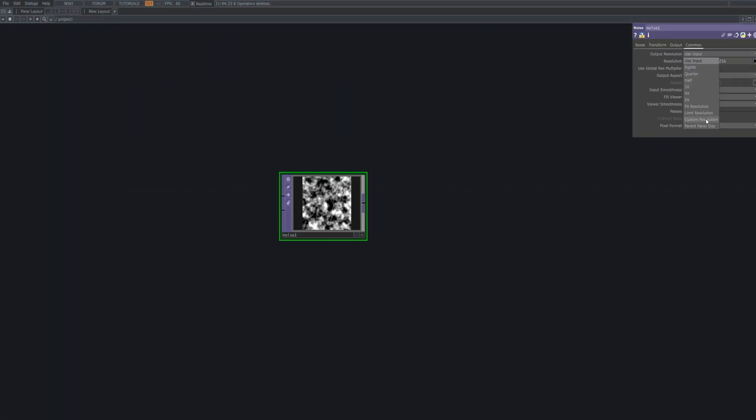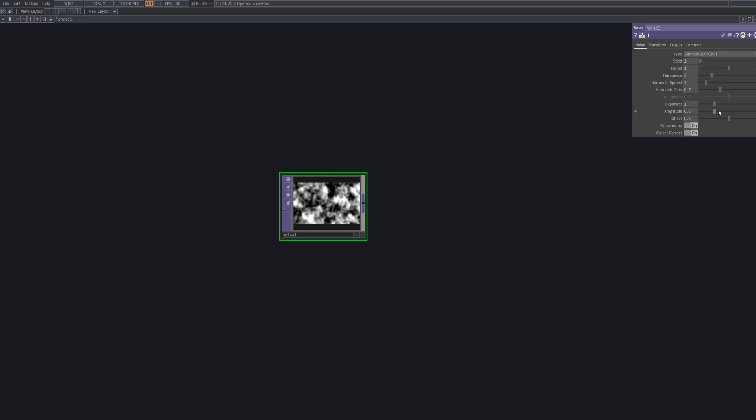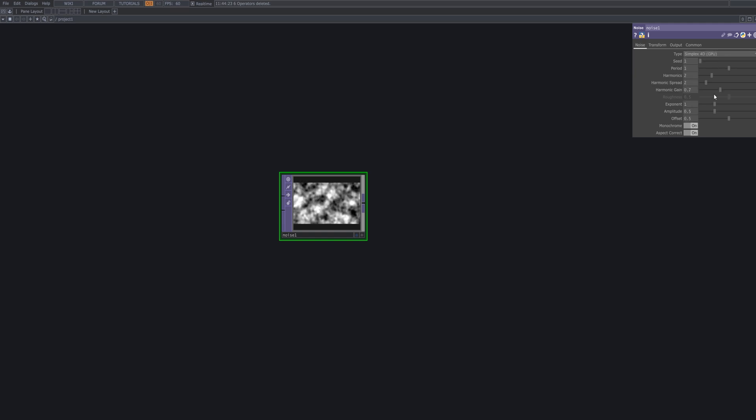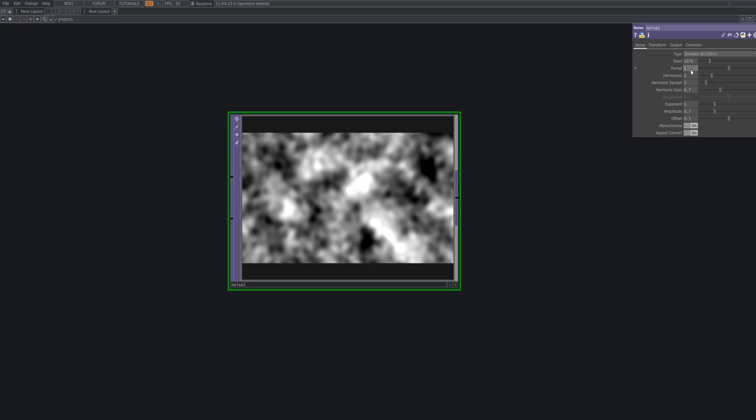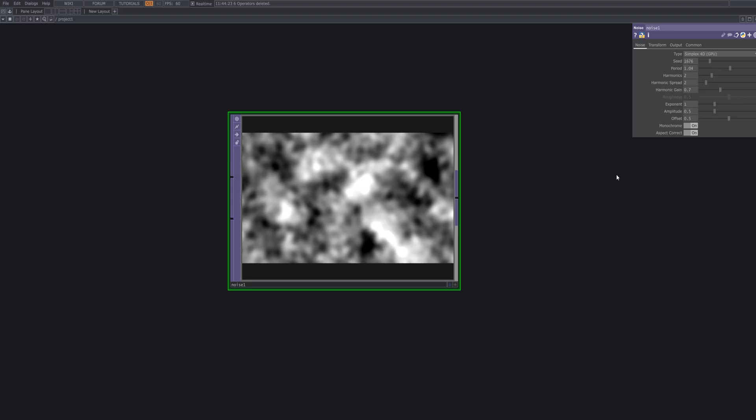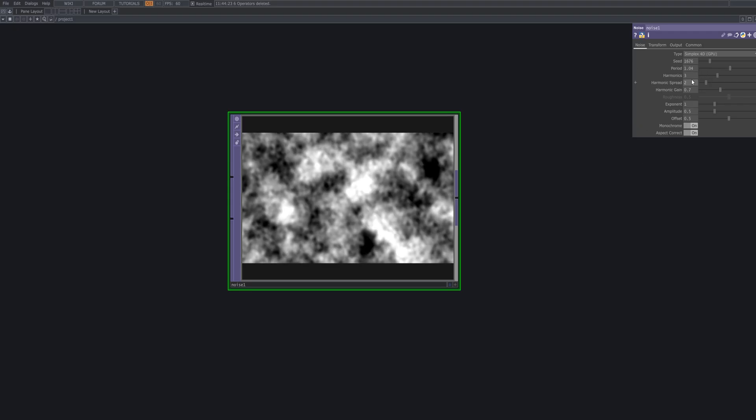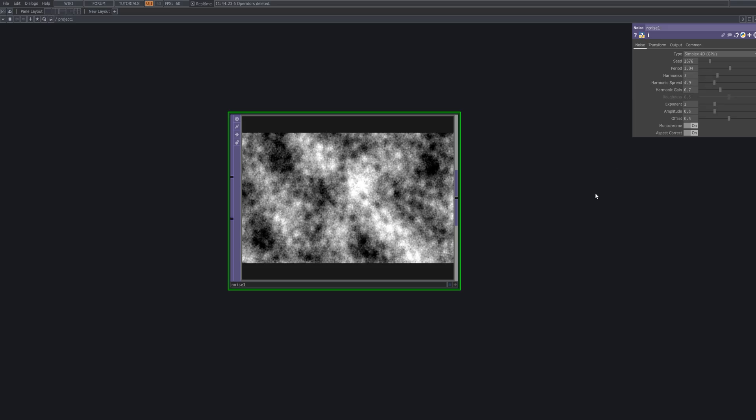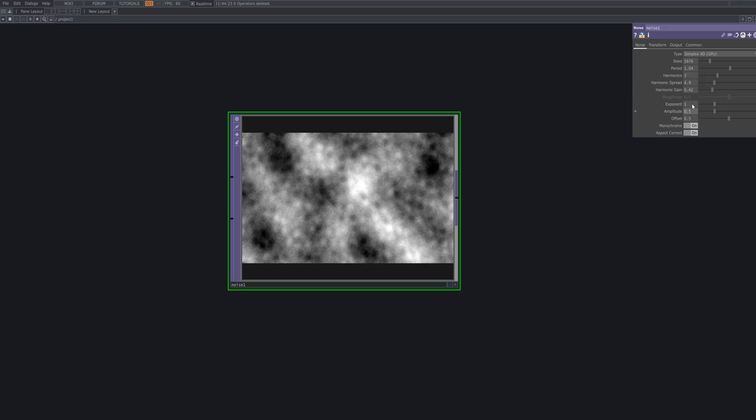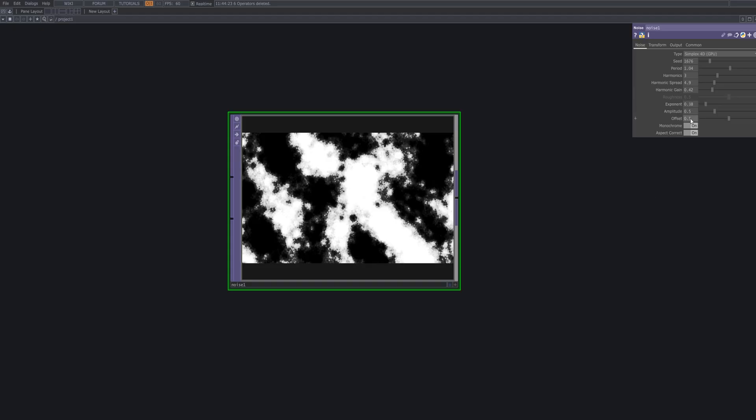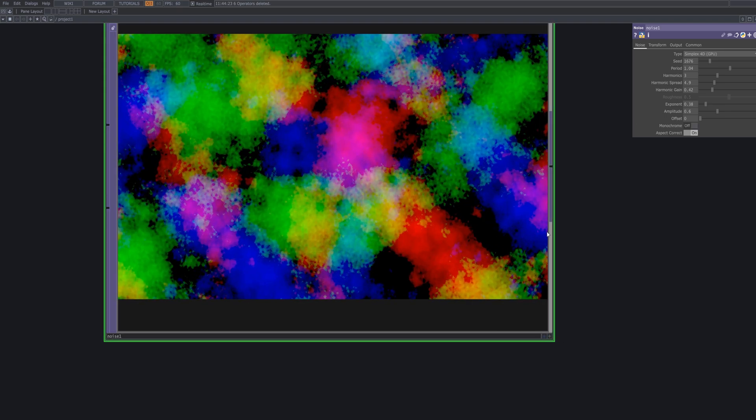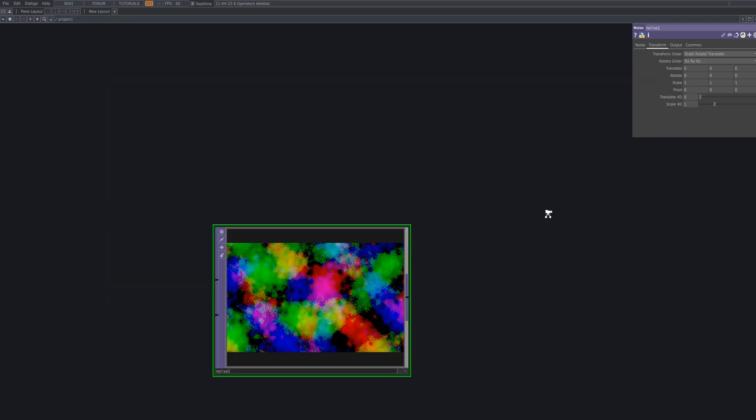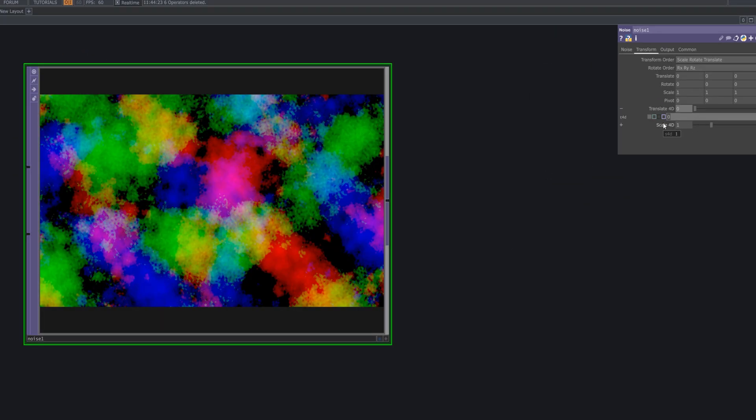Start by adding a noise top to serve as the base for the checkered effect. Change the noise type to Simplex 4D and fine-tune the parameters to control the density and movement of the pattern. Add AbsTime.seconds to the Translate4D parameter to animate the noise over time. This creates smooth continuous movement based on the global timeline.